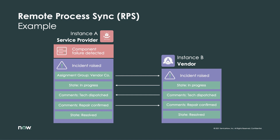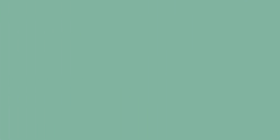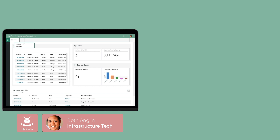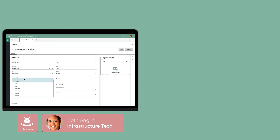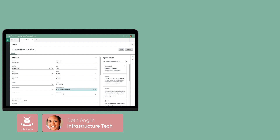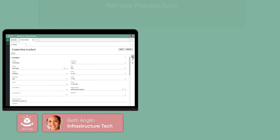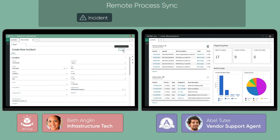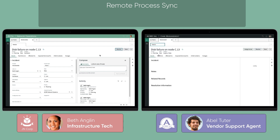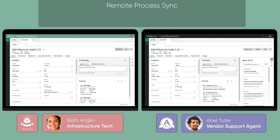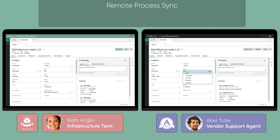Let's watch this interaction from the agent's perspective. On the left, we have an agent from the service provider, Jay Enco, who has just assigned an incident regarding a server hard drive failure. She knows this falls under the agreement with their server vendor, Acme Inc., so she updates the assignment group accordingly and saves the incident, triggering a sync job that will send specific info to Acme Inc.'s instance. On the right, we have our agent from Acme Inc., who has just noticed a new incident created as a result of this remote process sync automation.